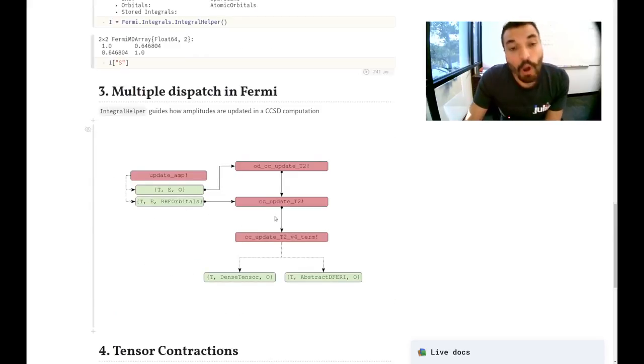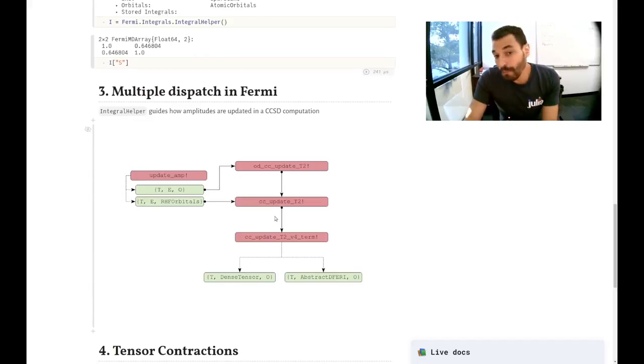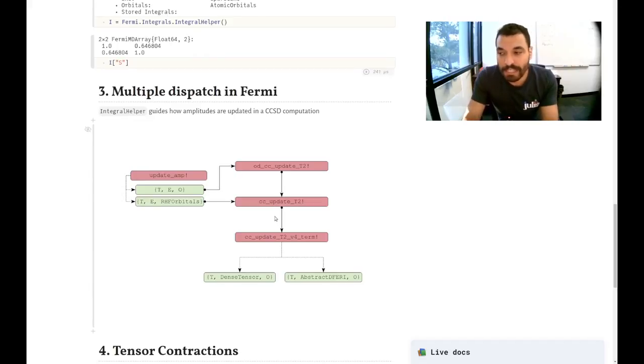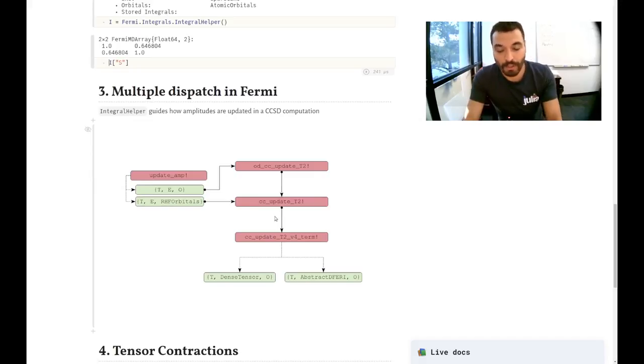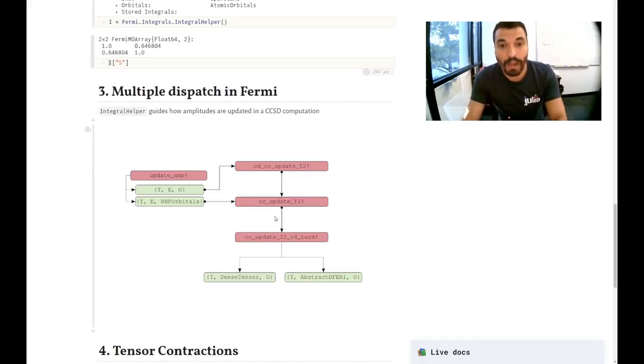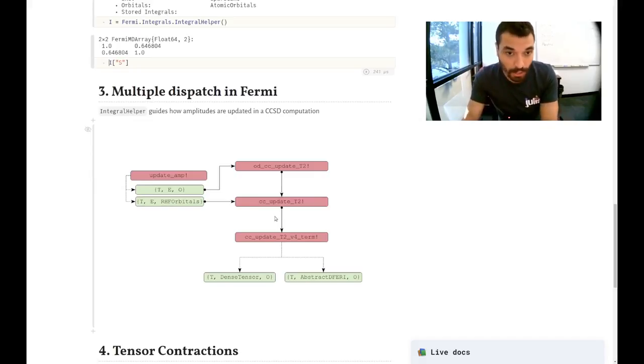As I said, the integral helper is a very important structure because it guides how the computations are done. So as far as precision, type of orbitals, how you handle the electronic repulsion integrals.